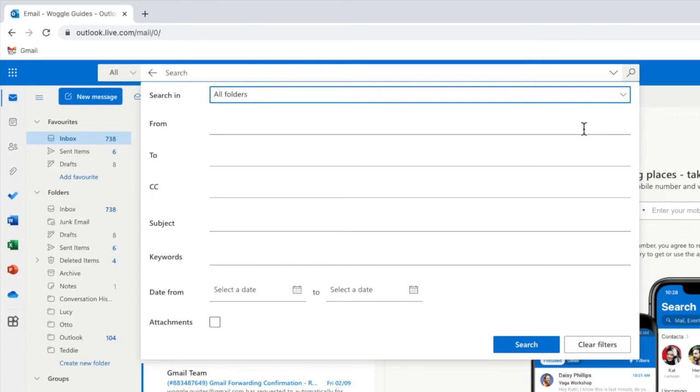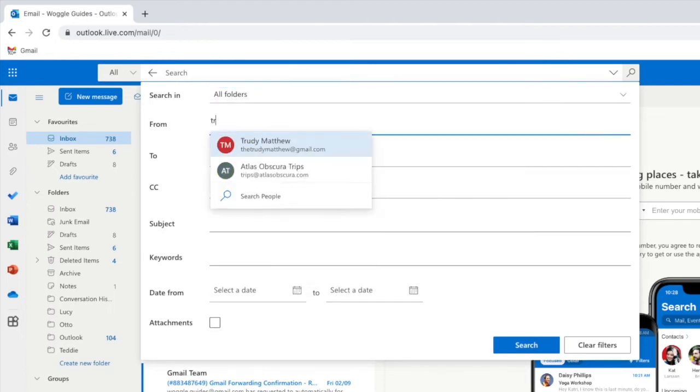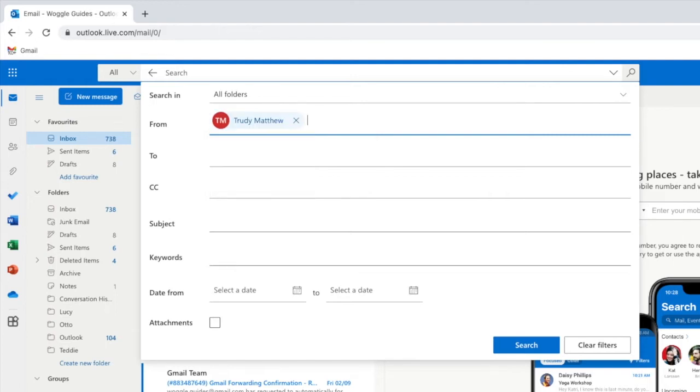To find emails sent by a specific person all we need to do is click into the from box and enter their email address. Outlook will suggest alternative contacts once I start typing but once I narrow that down I can select that name by pressing the return key.